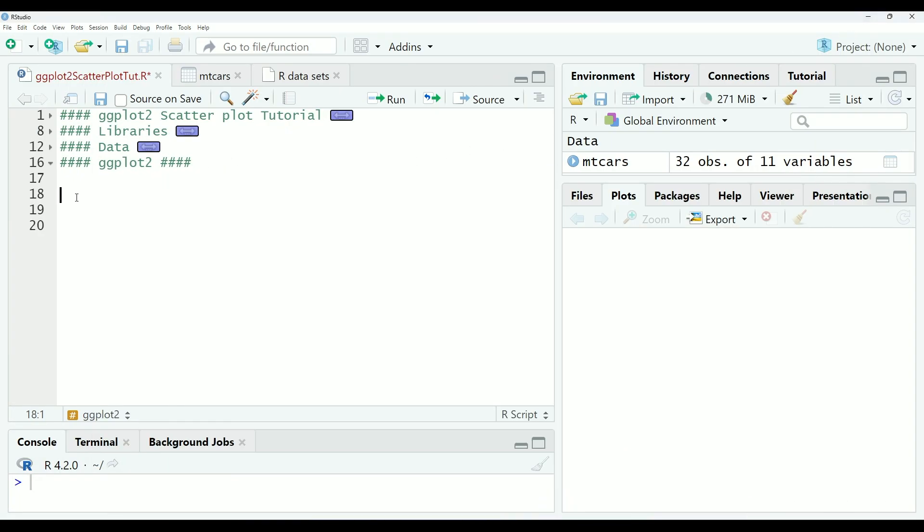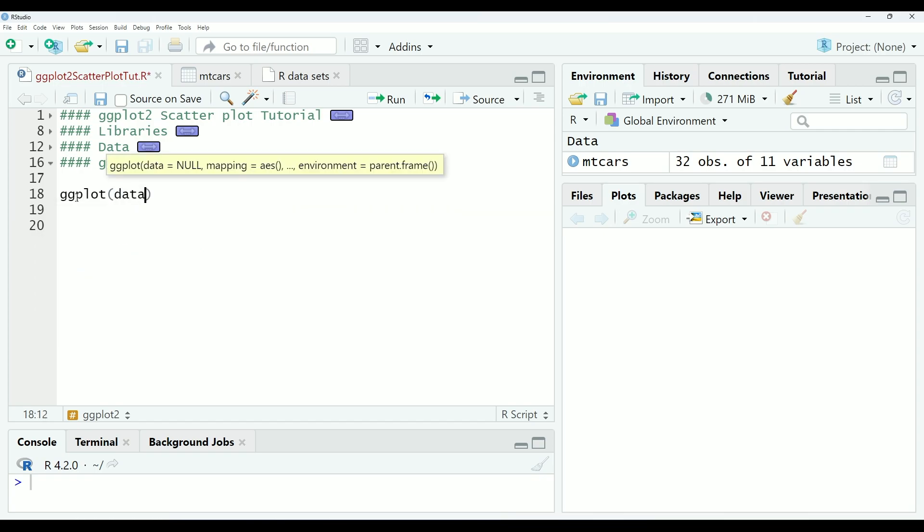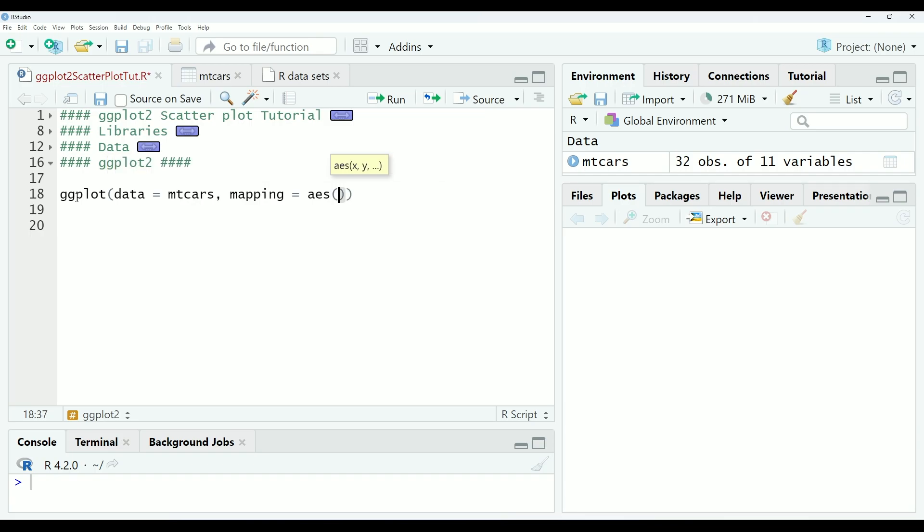So here I'll go ggplot data equals mtcars, mapping equals AES, x equals, and we are going to select horsepower as our independent variable, and y equals miles per gallon. I believe that in this scenario, miles per gallon will depend on horsepower. So that is why I selected horsepower as the x variable. So this is the basic template for our ggplot.